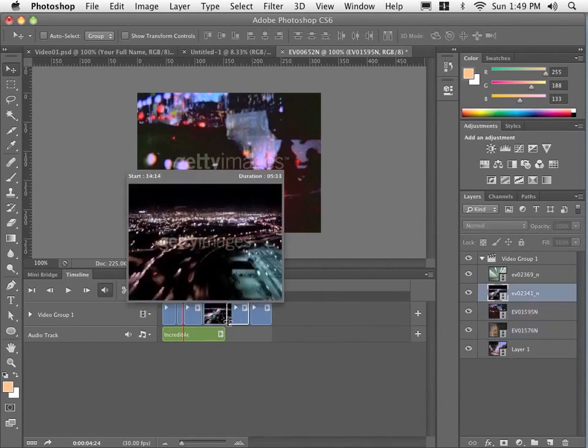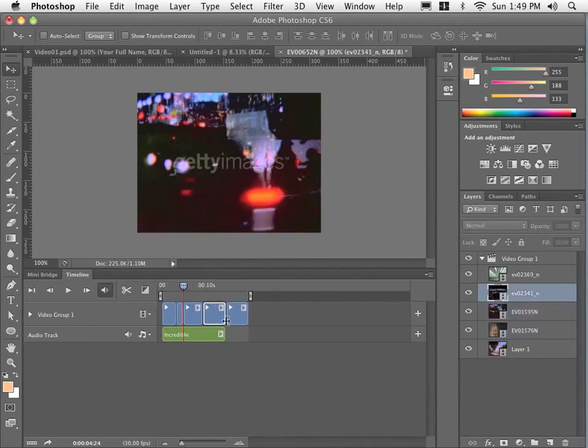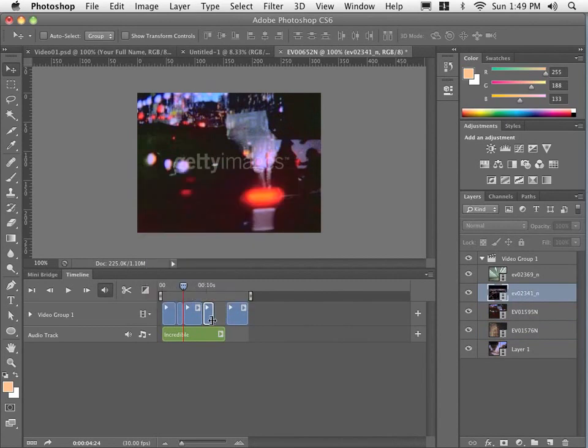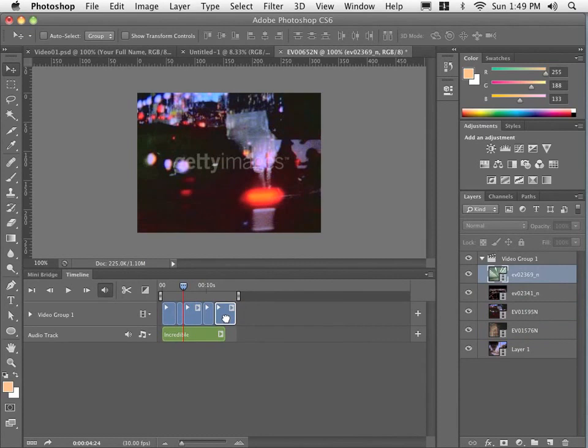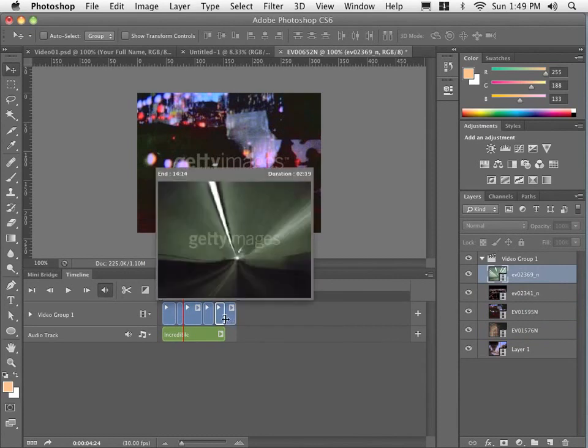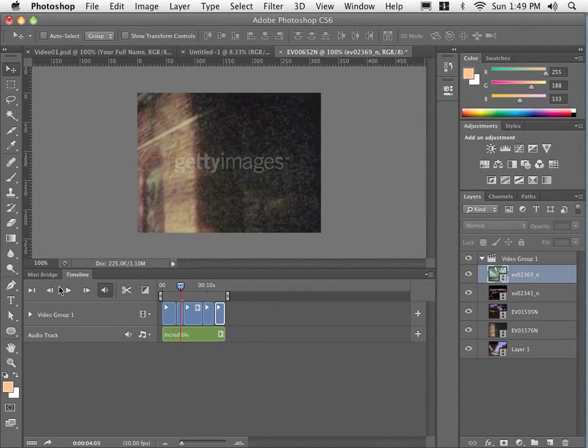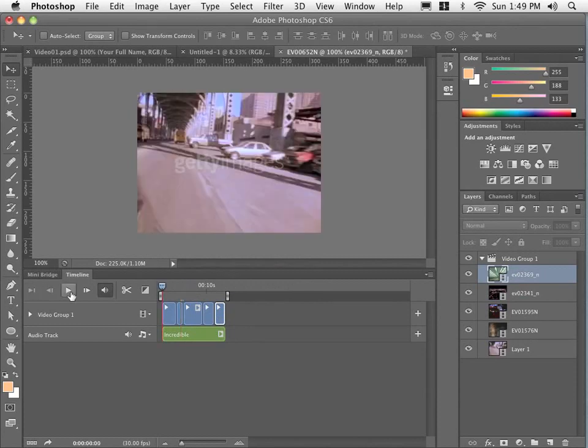And again, I can either trim it off the front or off the back and this is known as trimming. Let me just grab this last one here. And if I drag my playhead back or hit my rewind button.